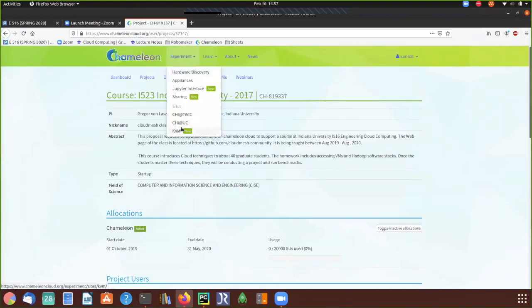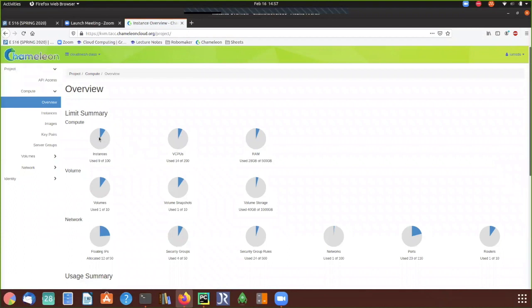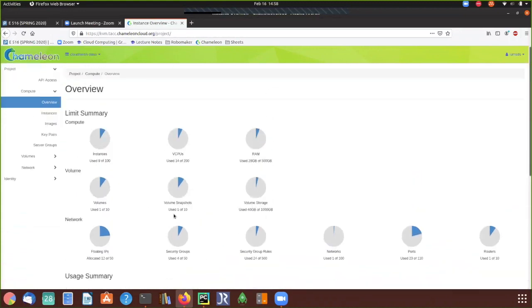To create an instance and set up Chameleon Cloud, we use the KVM. Under Experiments, select the KVM link. Once that page loads, it will show a summary of what resource limits are allowed to us and how much we have already used from compute, volume, or network. As always advised, if you are not using your instance, either shut it down or terminate it so other students get to use the resources.